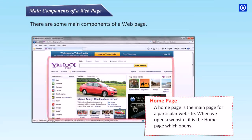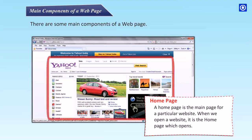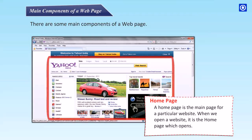A home page is the main page for a particular website. When we open a website, it is the home page which opens up.